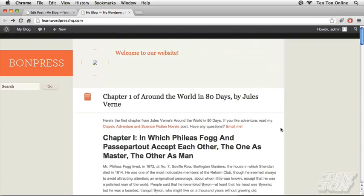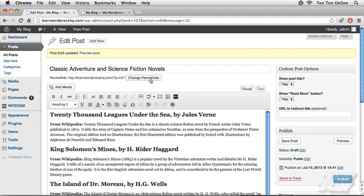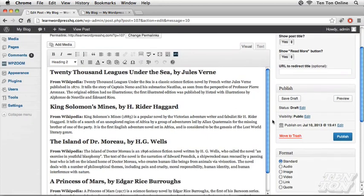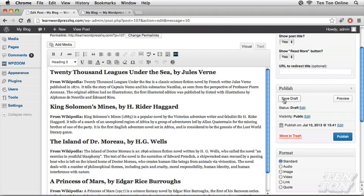It's gone from the public side of the site, but of course it's saved in the backend of the site and I can continue working on the post until I'm ready to publish it. Notice that the update icon has now changed to a publish icon.